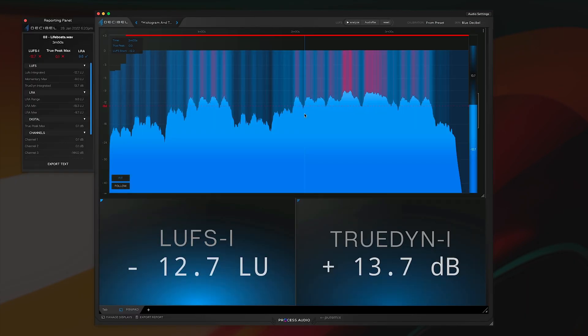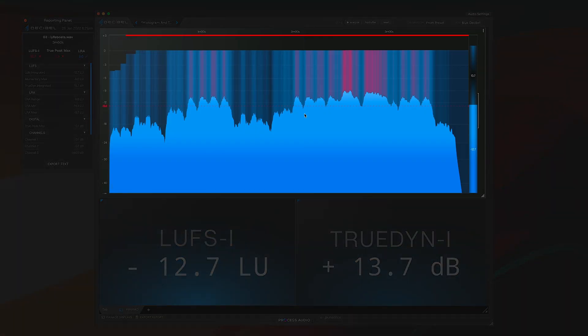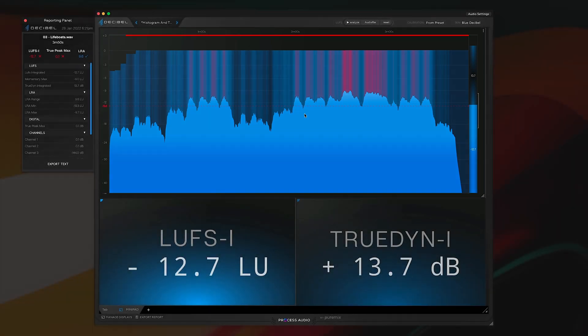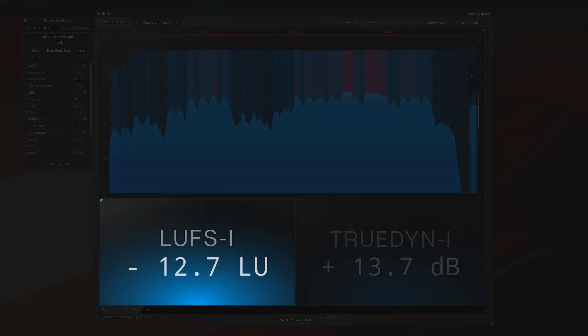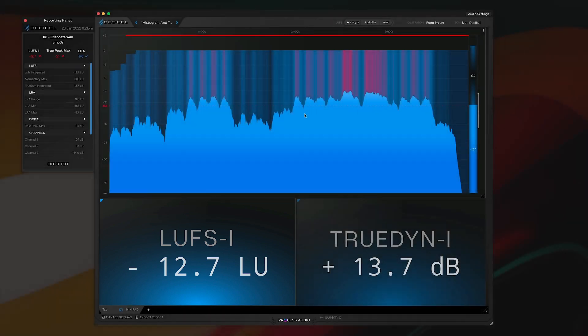Boom, it's done. This is like a four-minute song and it's already done. This gives you whatever you want. In this particular preset, I have a histogram so I can see the shape of the song over time. I have an LUFS integrated target and I can see that my average level is minus 12.7 LUFS.